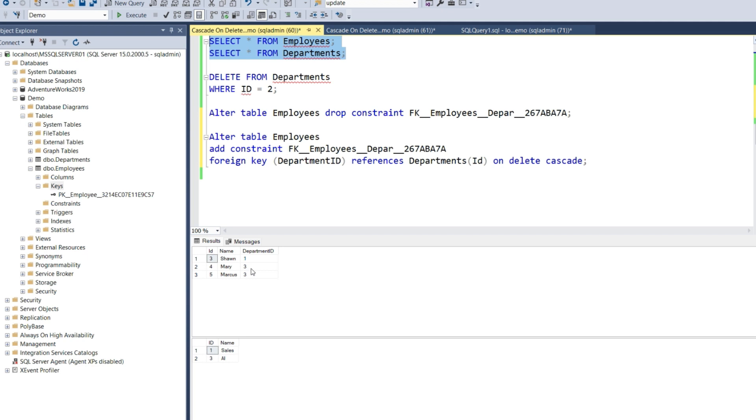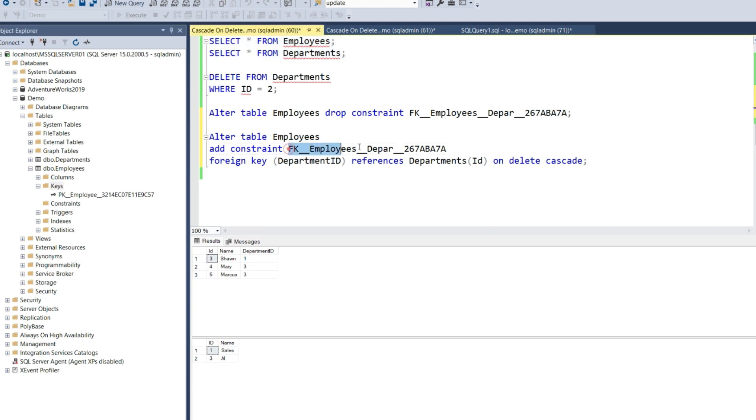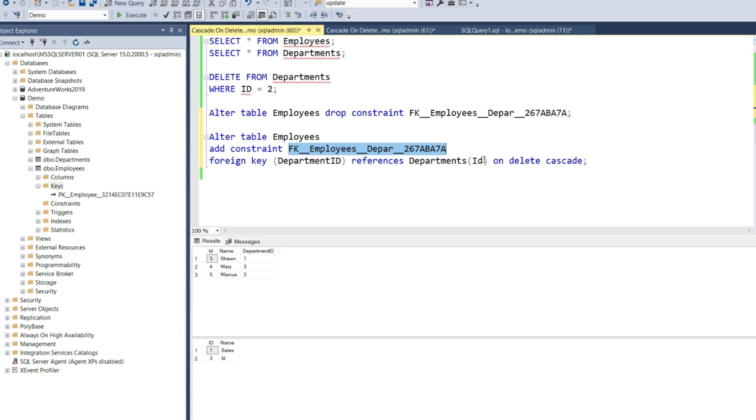What we did is alter the Employees table, add the constraint, and specify the constraint name. The name can be anything really. We're adding a foreign key, which is Department ID, which references the Departments table ID. And this is the important piece: on delete cascade.